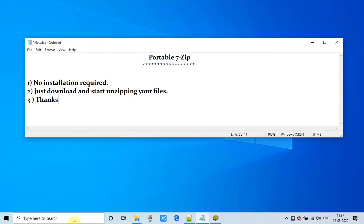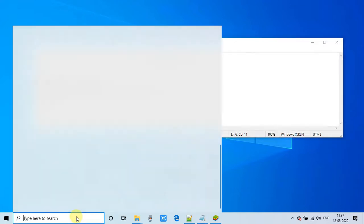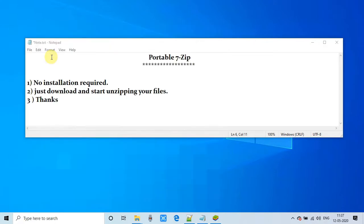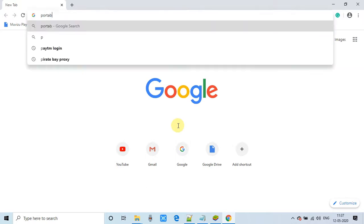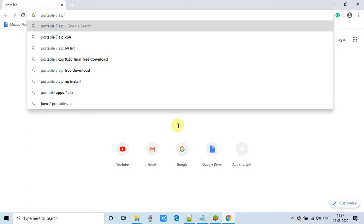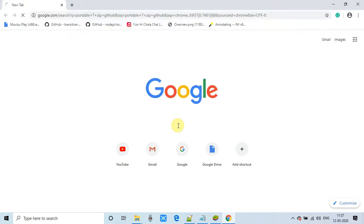First of all, open your Chrome browser. As I told you, no installation required, just download and start unzipping the files, and the size is also very small. In the Chrome browser in the search box, just type the simple words: portable 7-zip GitHub.